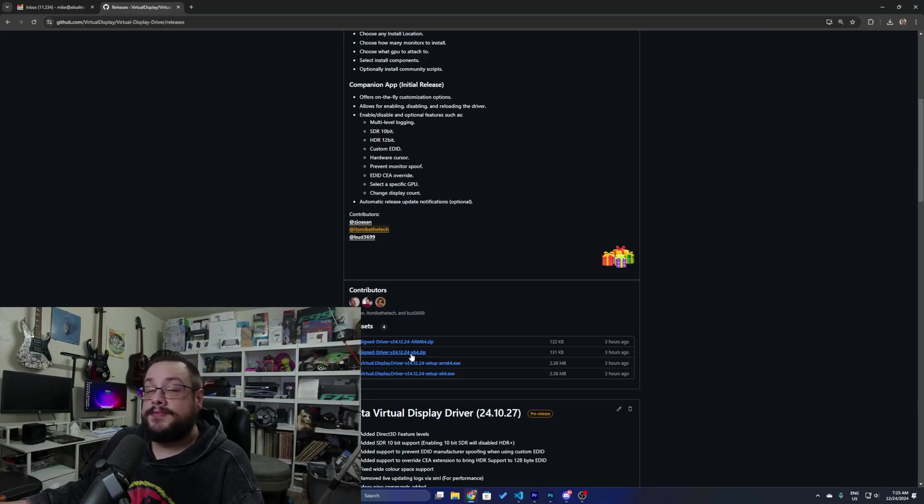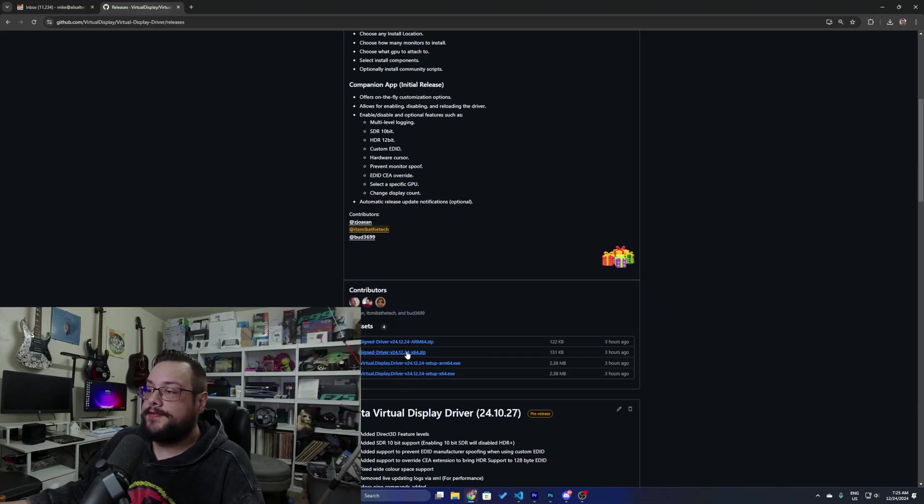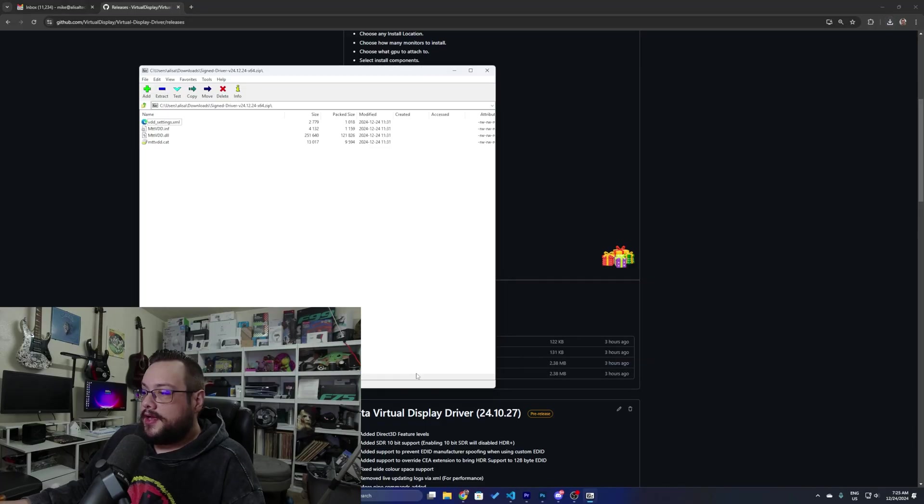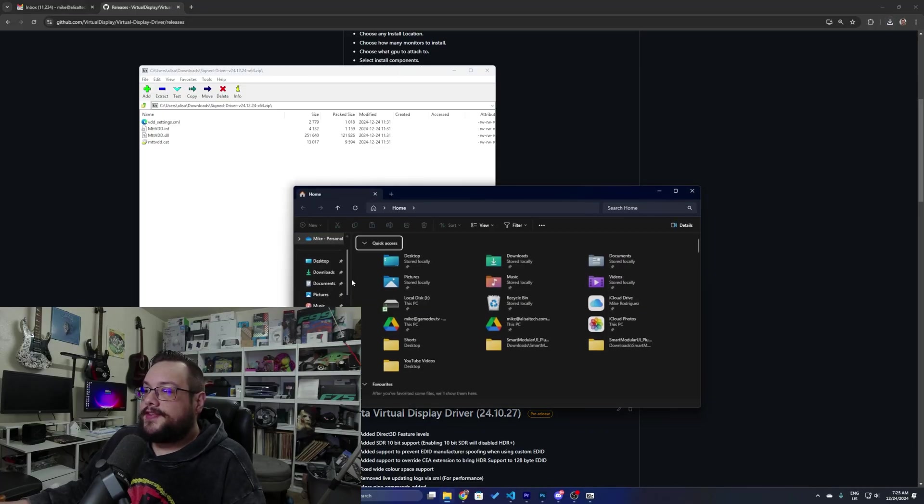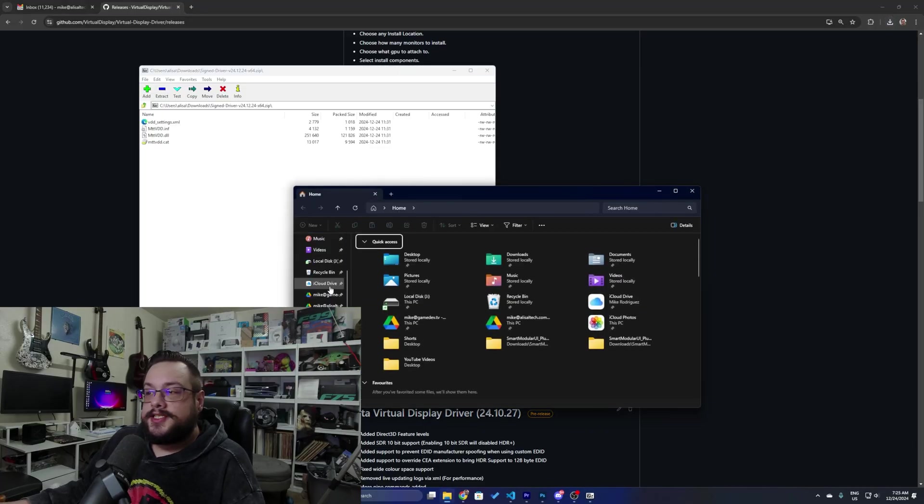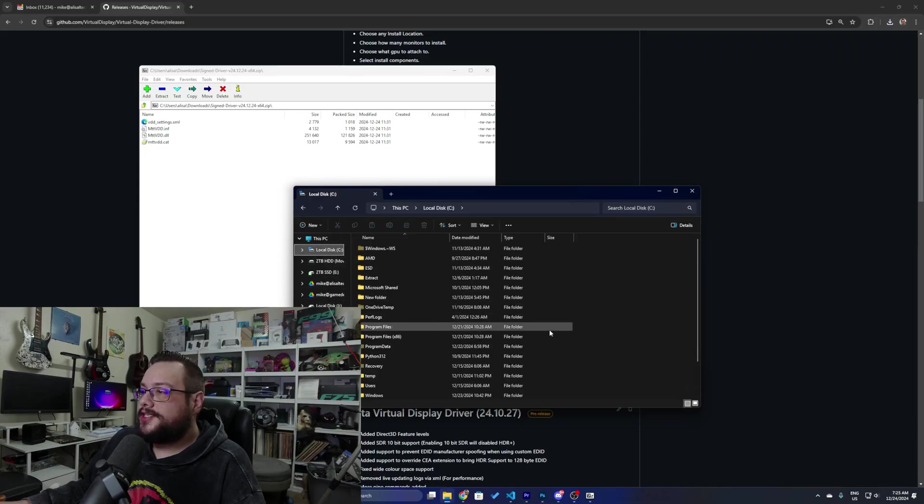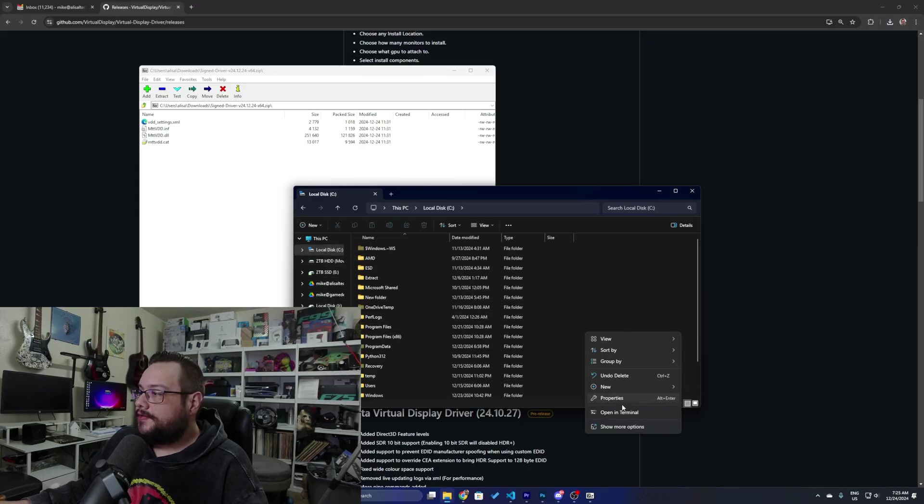If you have an ARM64 version of Windows you can download the ARM64 version, but we're going to download the x64 here. We're going to open that and the way we install this is we have to add it to the C drive in the virtual display driver folder. So we're going to go to C drive and create a new folder called virtual display driver, then we can simply drag this in.